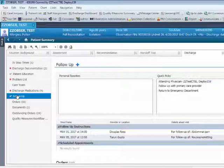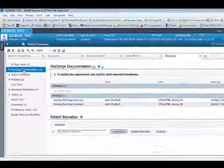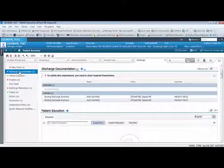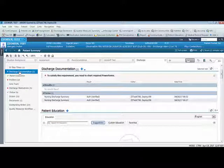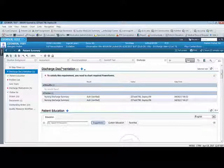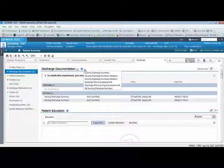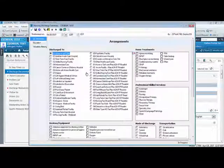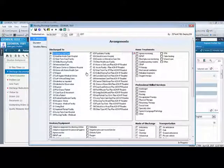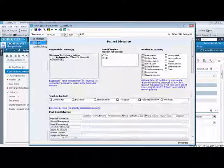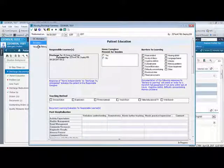Start with the discharge documentation tab. If the documentation is not complete, then you will need to click the drop down menu and select the correct discharge summary. Check all the necessary fields to complete this section. Also, be sure to address the education and valuables tab.